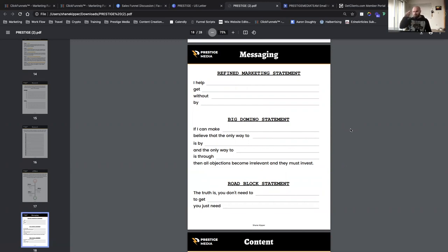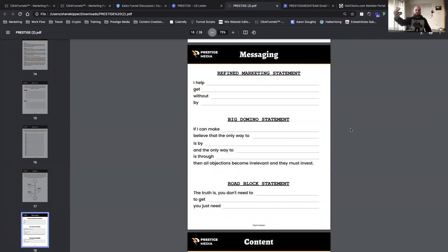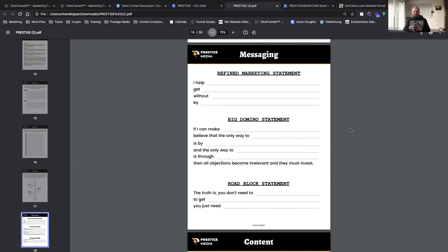Your refined marketing statement is: 'I help [perfect prospect] get [tangible end result].' That's why we did the research and customer avatar steps first. The end result must be tangible — you can't say 'make more money' or 'achieve big goals' because what does that even look like? Put yourself in your prospect's shoes. Be specific. For example: 'get a thousand leads in 10 days.' That is a tangible end result someone can immediately connect with.